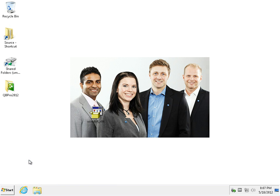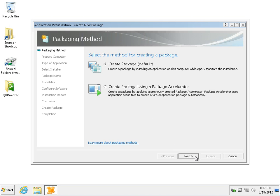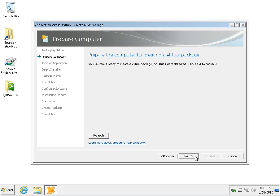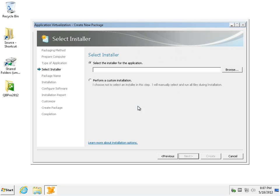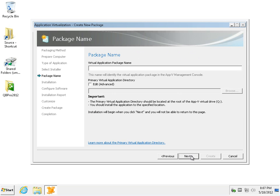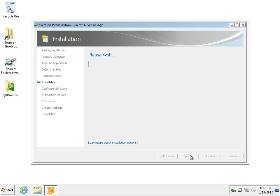Afterwards we'll start the sequencer, we'll choose to create a new package, we'll choose a default package. We get a report saying there's nothing that could interrupt our sequencing. We'll choose a standard application. We always pick custom installations, so we'll do that this time as well. We'll name our package. We'll initiate the monitoring mode which will actually record all the things we're doing on this computer.